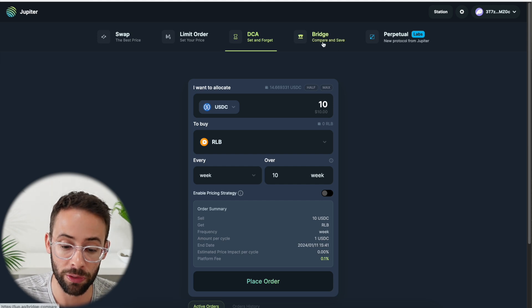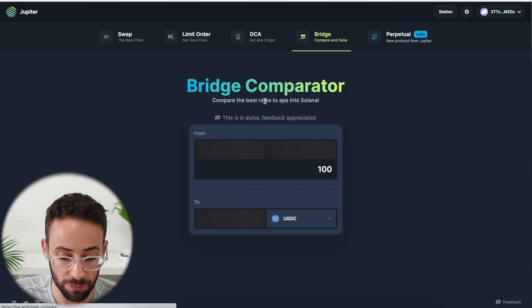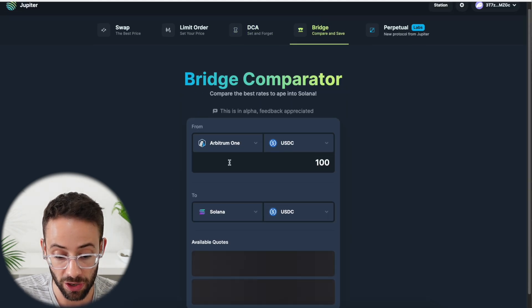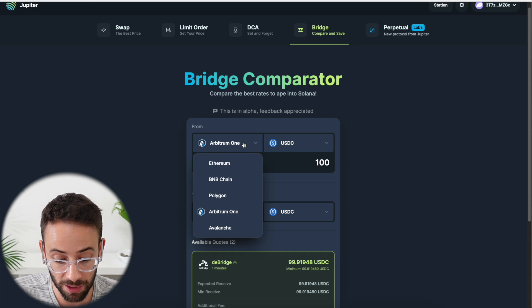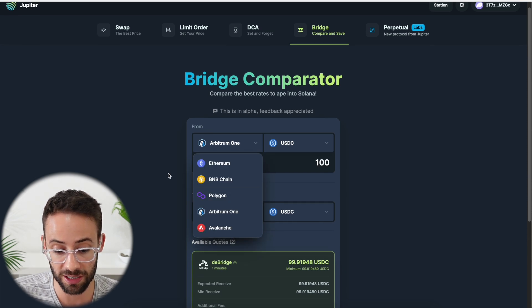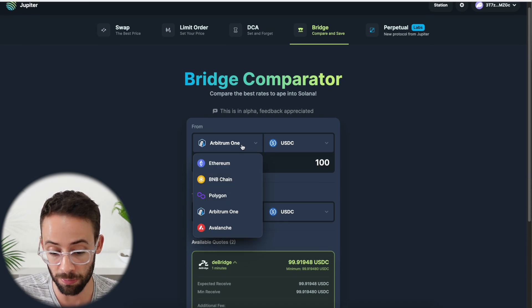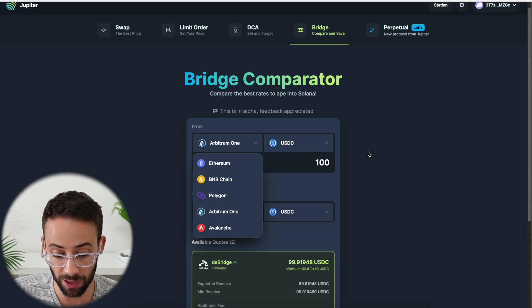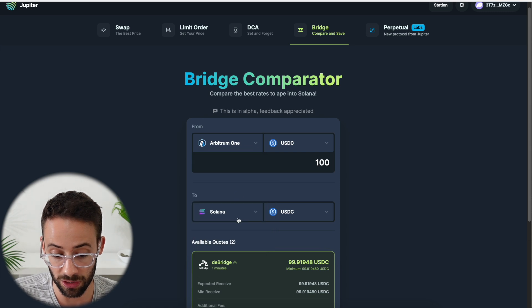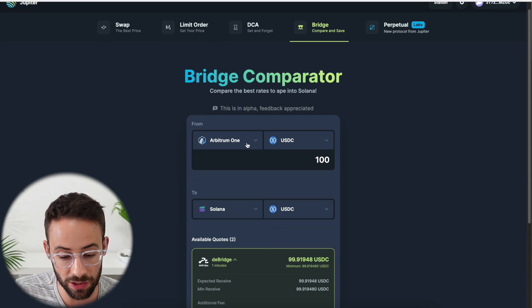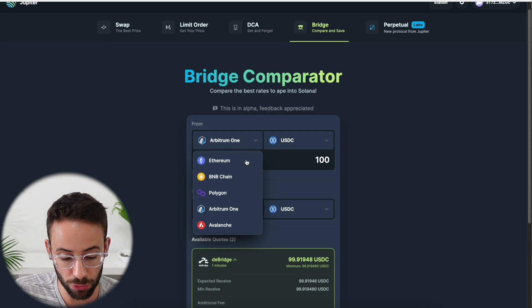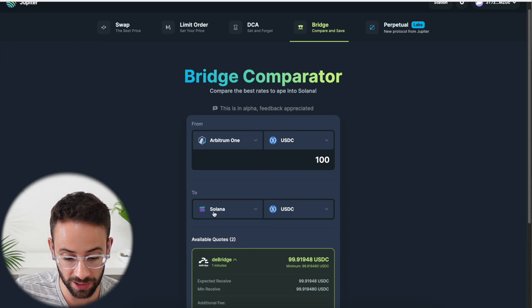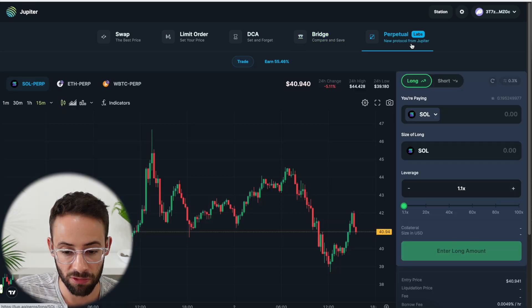What else can we do on Jupiter? Well, there is the bridge option where you can bridge from different chains. So let's say I had some USDC on Arbitrum and I wanted to get it to Solana, then I could do a bridge here. And using this bridge tool, you can bridge between any of these chains and Solana.